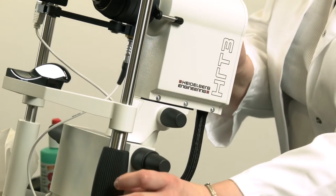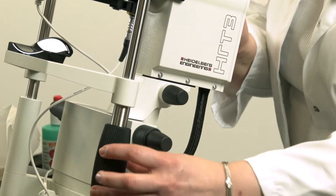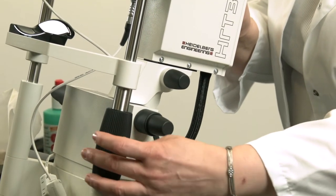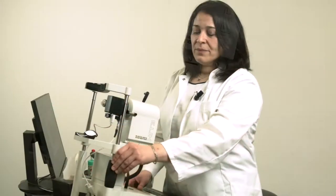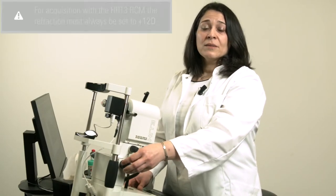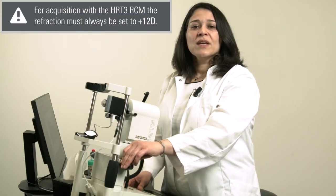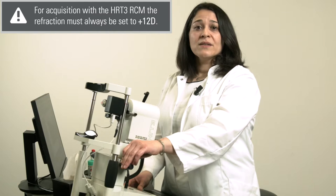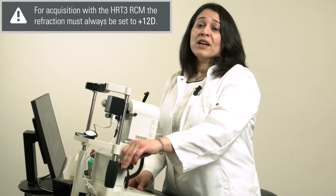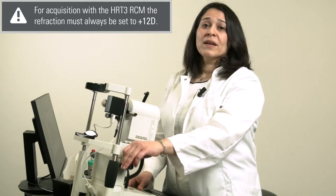The chin rest is adjusted with a screw on the chin rest guide. The focus can be adjusted on the lens. Please note that for acquisition of the HRT3 RCM, the refraction must always be set to plus 12 diopters.